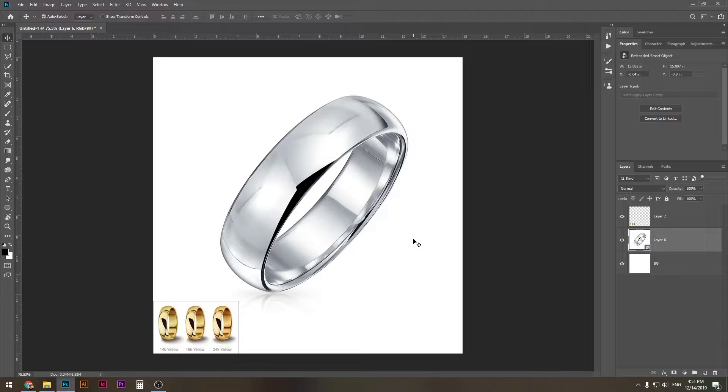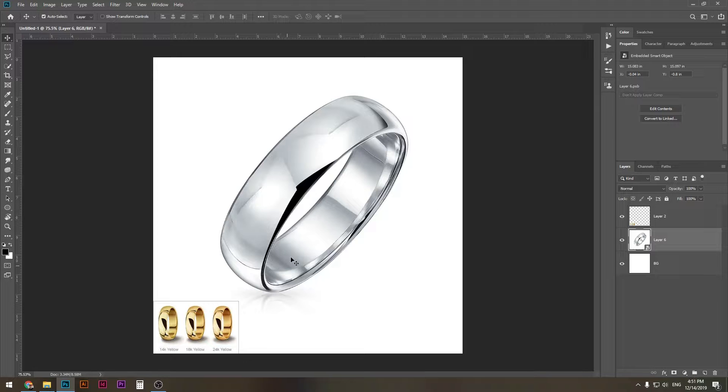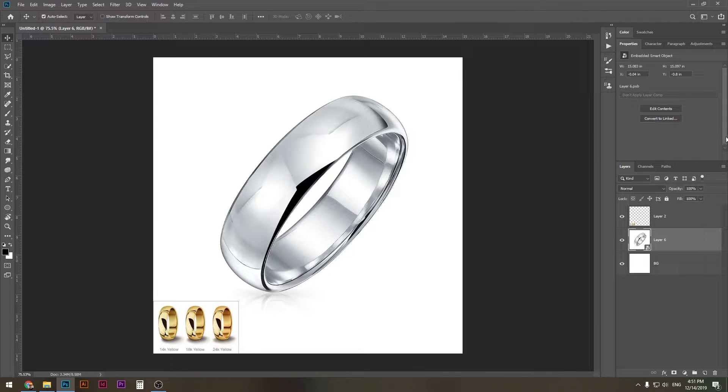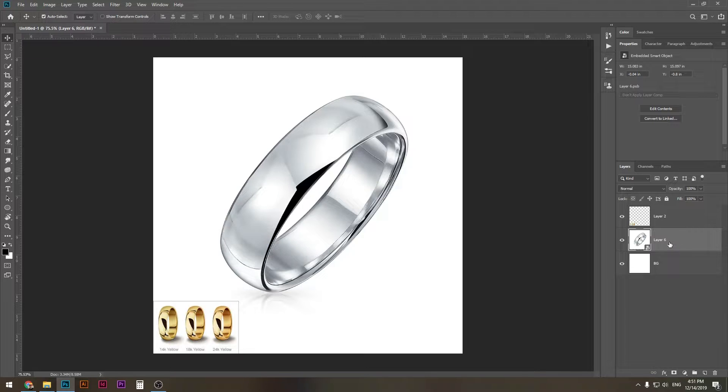So in the bottom corner, as you can see, I have examples of golden colors: we have 14k, 18k, and 24k. What I'm gonna do is choose 18k and let's see how we go from there.